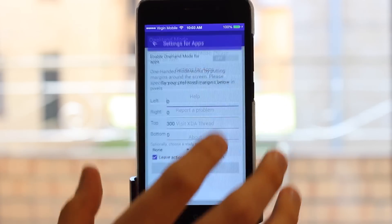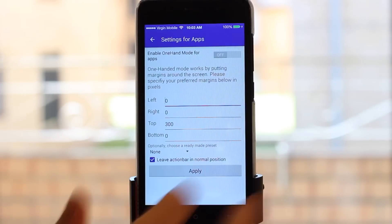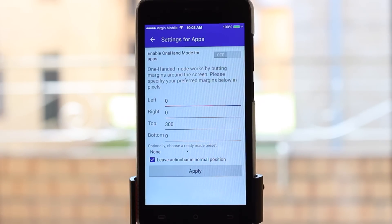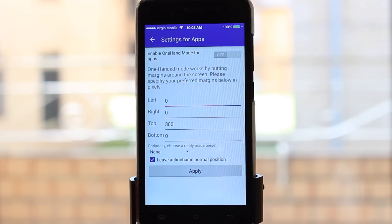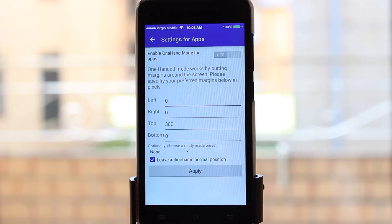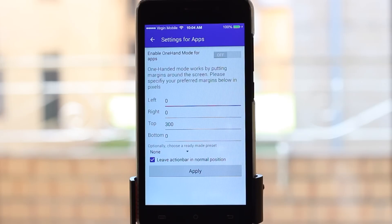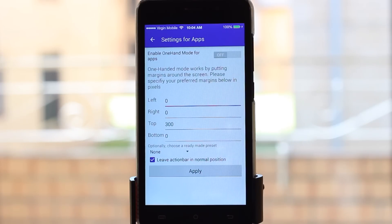If you had unticked Leave Action Bar in Normal Position in the One Hand Mode app, it would bring down that bar there. But I've found it to be a little bit glitchy, so unless they make an update to fix that, I generally don't. Other than that, it really does emulate the iOS reachability feature quite well.